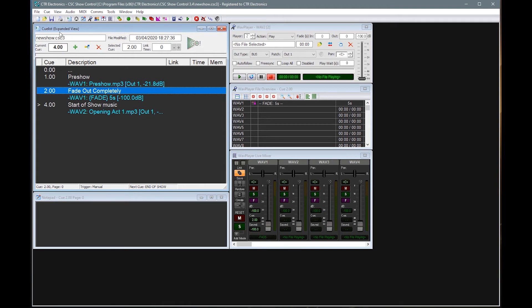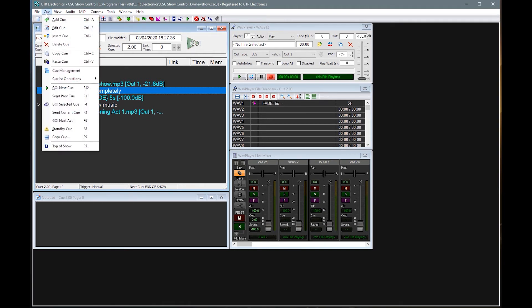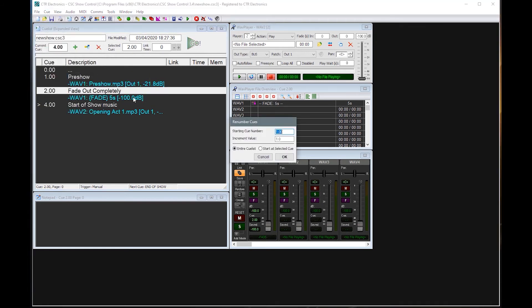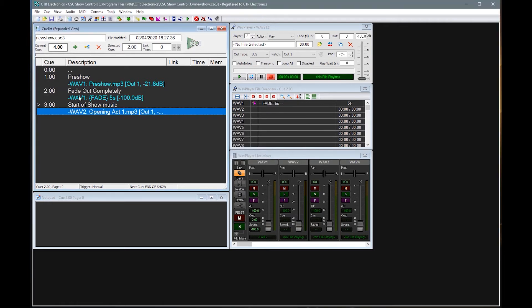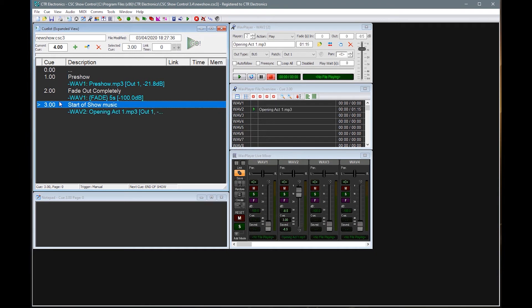You don't, of course, have to do it manually. We can always go to queue and we've got queue list operations, renumber queues. And I'm going to say starting at the first queue, number one, increment by one. I've got either the entire queue list or where I'm selected. If I do the whole queue list, you'll now see I've got queue one, queue two, queue three, and everything looks happy again.